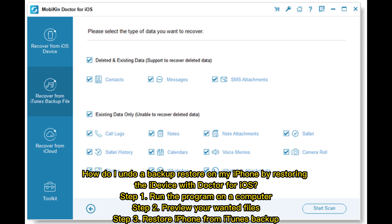Step 1: Run the program on a computer. Step 2: Preview your wanted files. Step 3: Restore iPhone from iTunes backup.